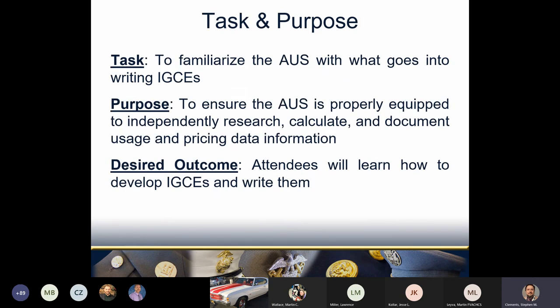The intended audience for this class is the Acquisition Utilization Specialist, however all are welcome. Our task and purpose: to familiarize the AUS with what goes into writing IGCEs, ensuring the AUS is properly equipped to independently research, calculate, and document usage and pricing data. Our desired outcome is that attendees will learn how to develop and write IGCEs.